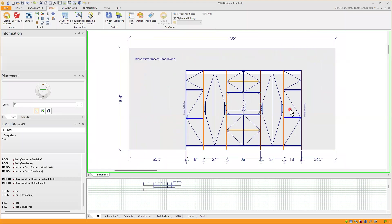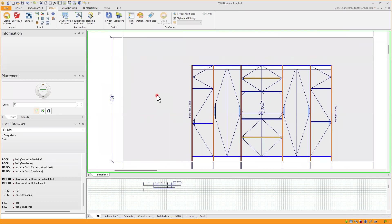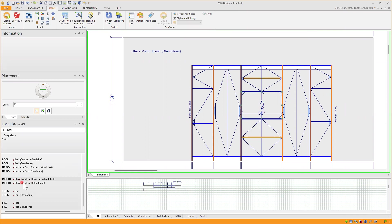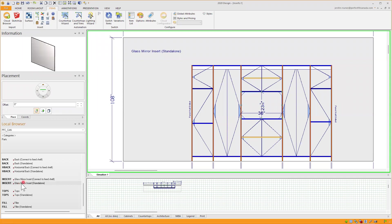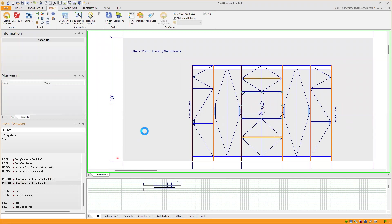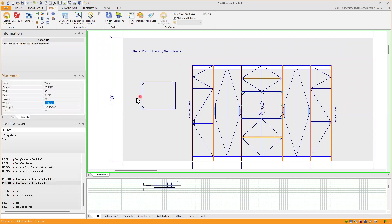And if I want to order a single piece of mirror of a specific size for an existing model or opening that I have at home, or to use it for something else, you can certainly order that using the glass mirror insert standalone. I will click, drag and drop in this empty space in here.